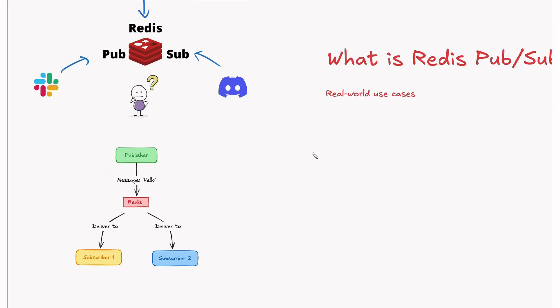And the best part, Redis supports SDKs for almost every major programming language like Python, Node.js, Java, C-sharp, Go and more, making it incredibly versatile for developers.